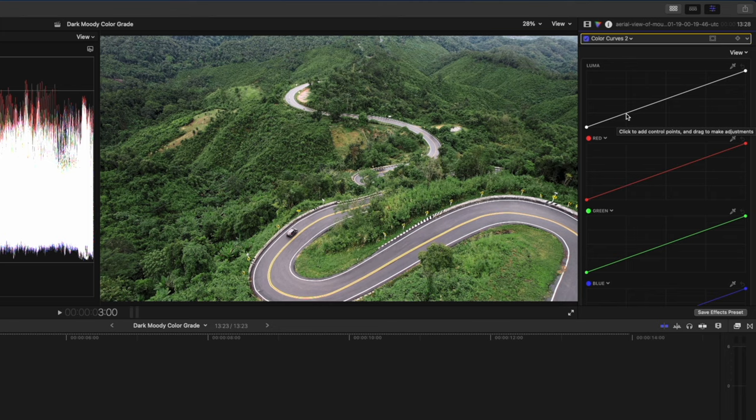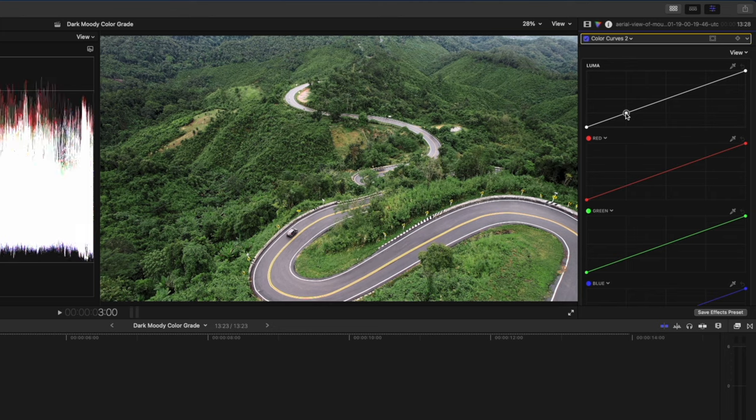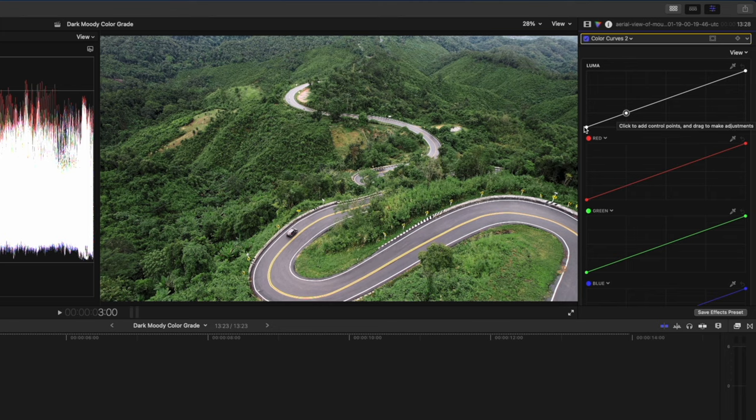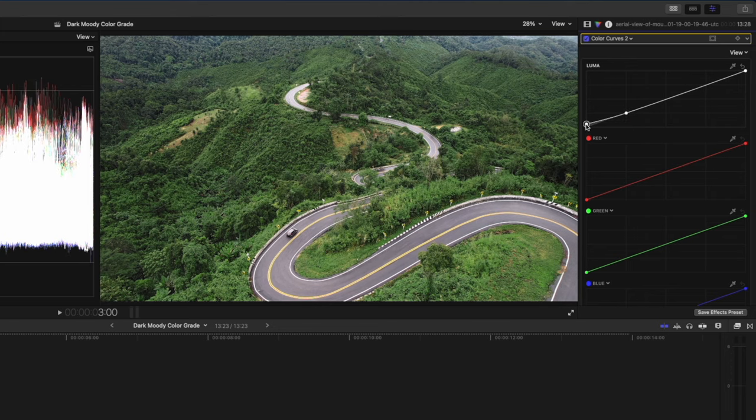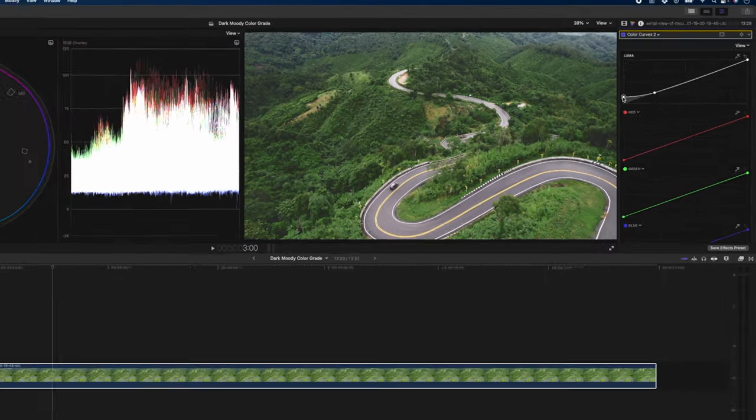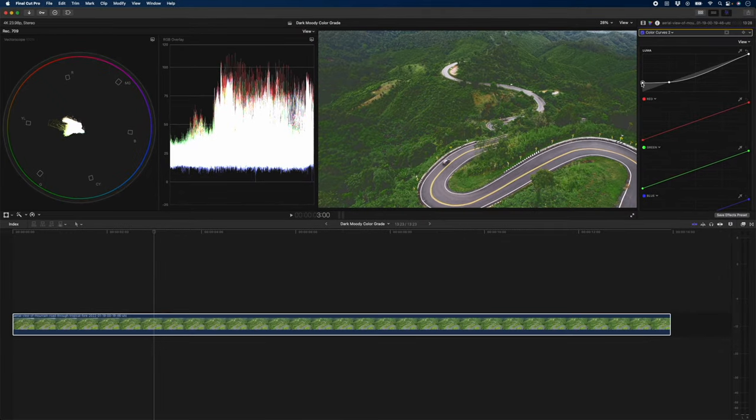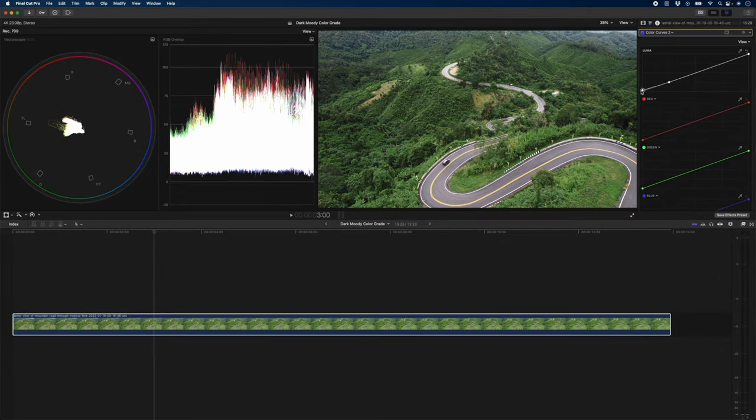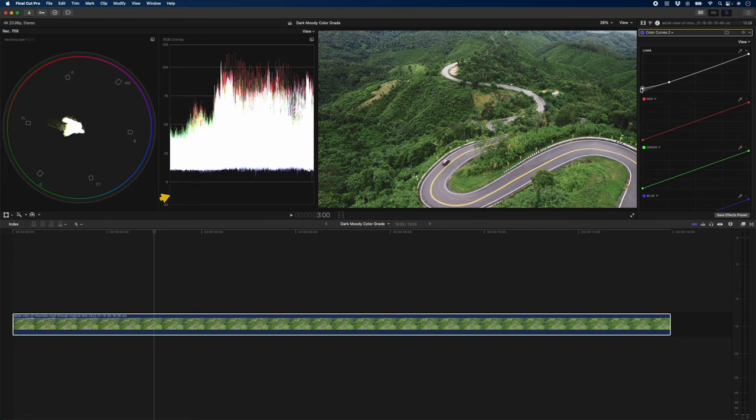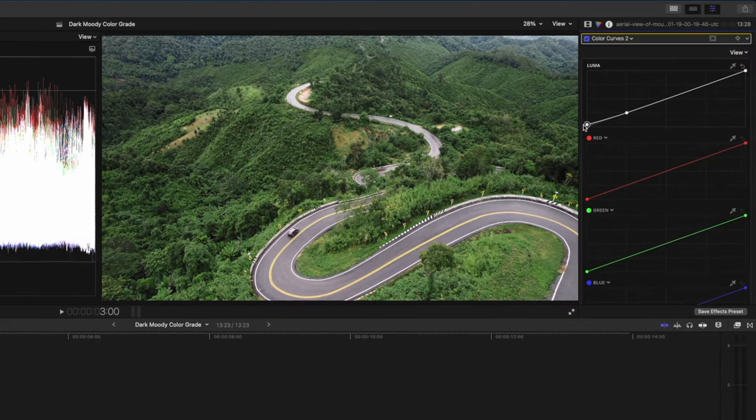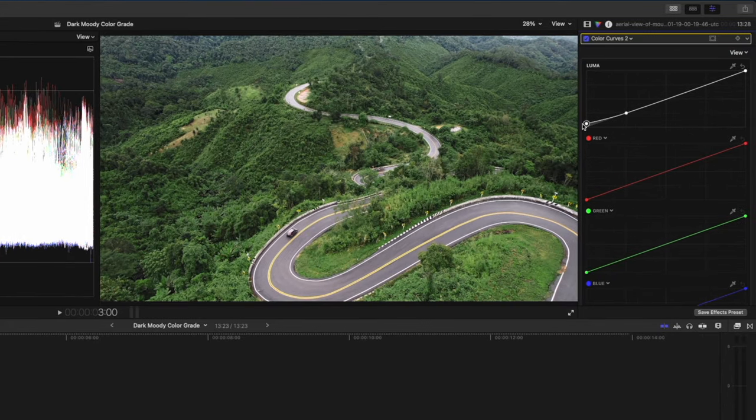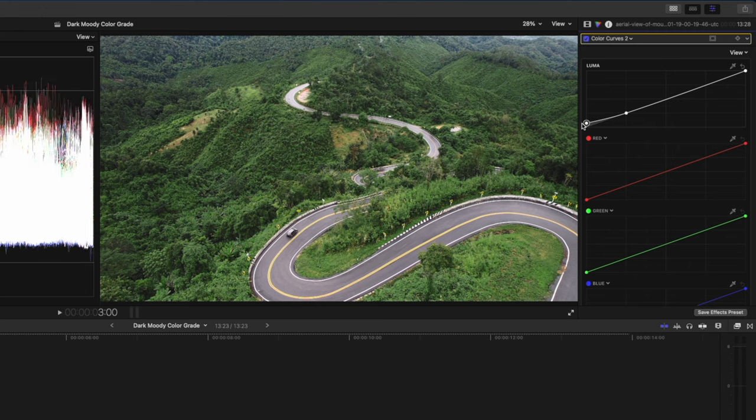To do that, I'm just going to click somewhere over here to create a point, and I'm going to lift the shadows up. I'm going to do it to an extreme so you can see what it does. Notice how the darkest parts of the image are not totally black anymore. We just create that little fade. So I'm just going to bring it up slightly. Something like that looks quite nice.